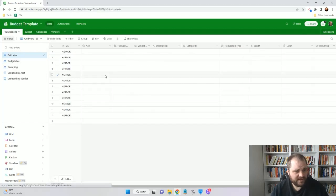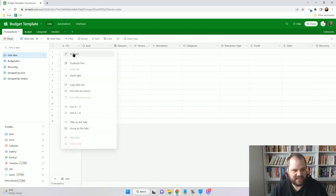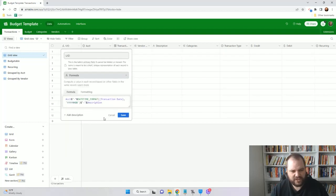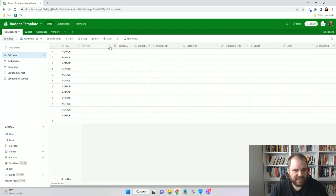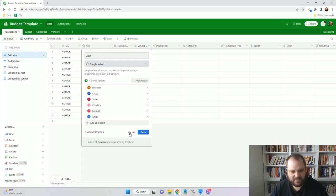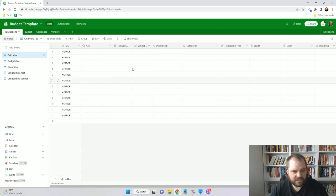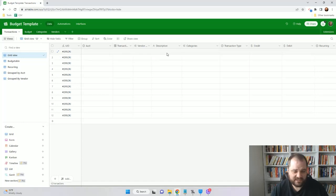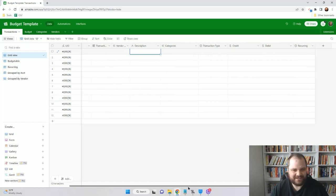Now we'll get to the fun part: the transaction table. The reason this says error here is because this is a formula — I want to have a unique way to look up records, so I'm just taking the account, the date, and the description. I have a single pick list showing different accounts I'll use for spending and savings: Discover card, Chase, a store credit card, checking, savings, American Express. This will help me see where my different spending is going. There's a transaction date field, the vendor which is linked to that table, and a description field — I use this a lot with Amazon because I don't remember what I bought.